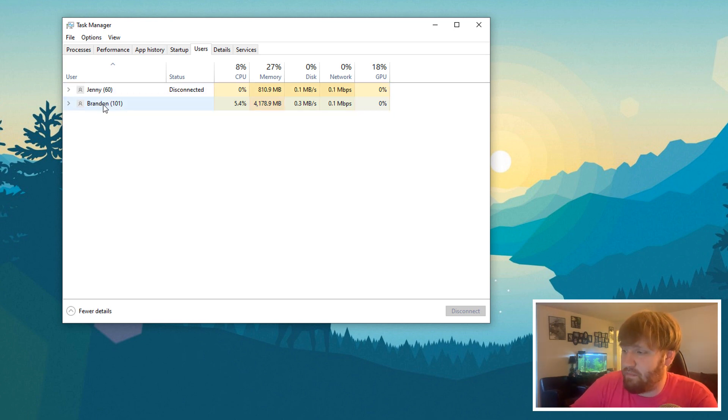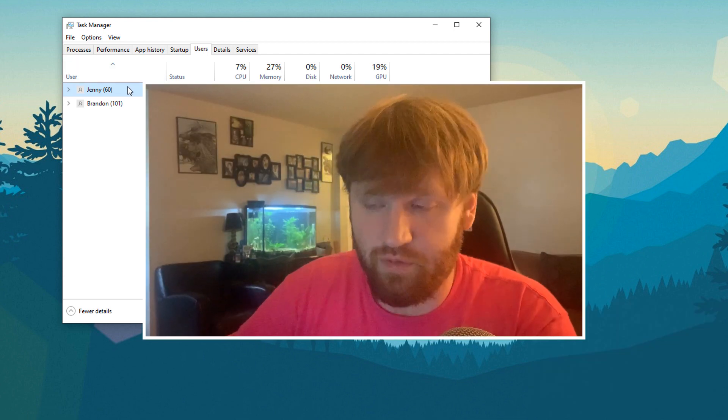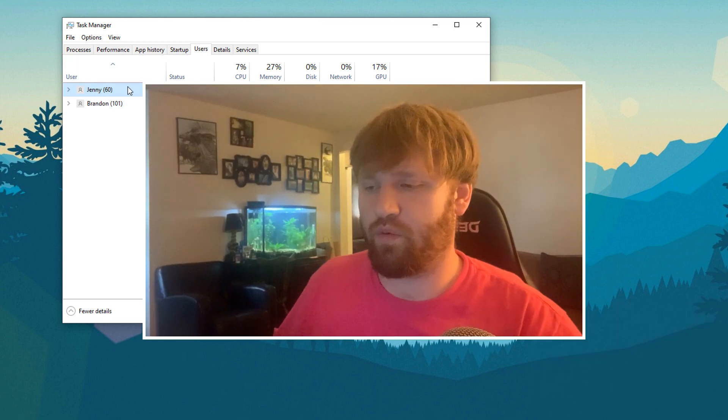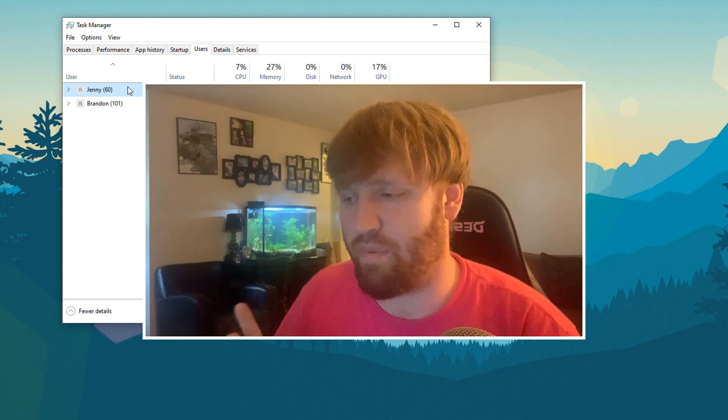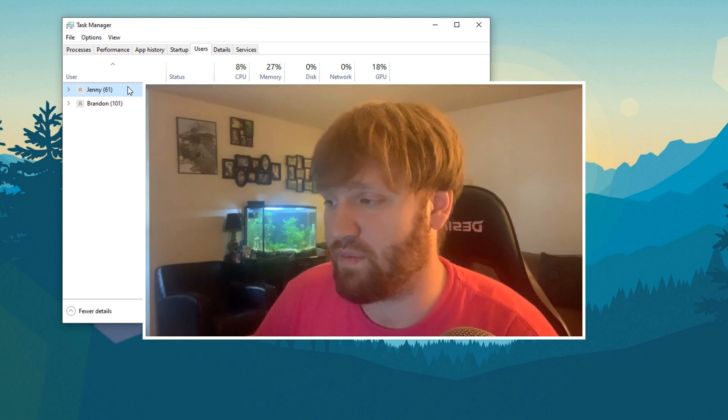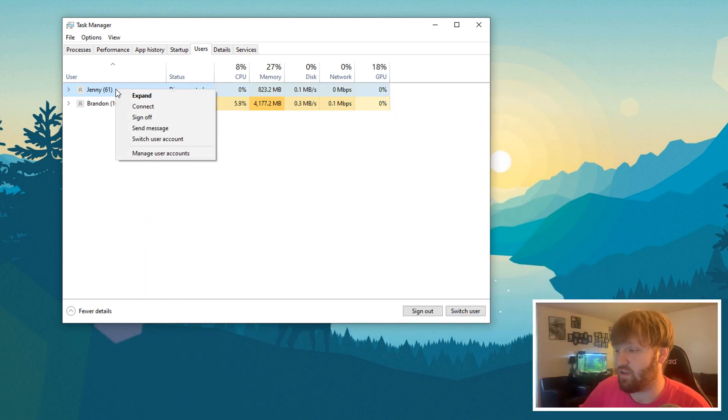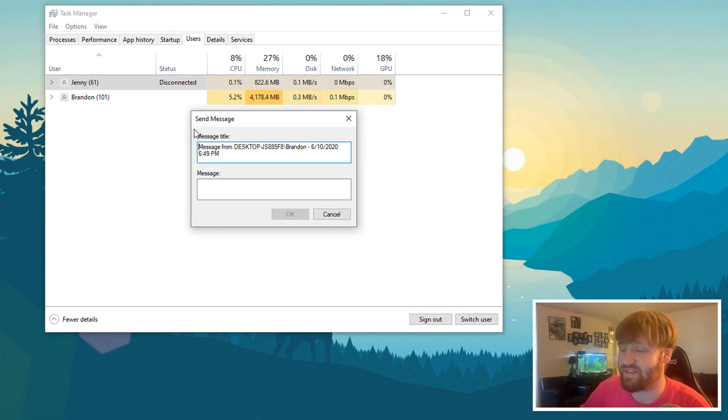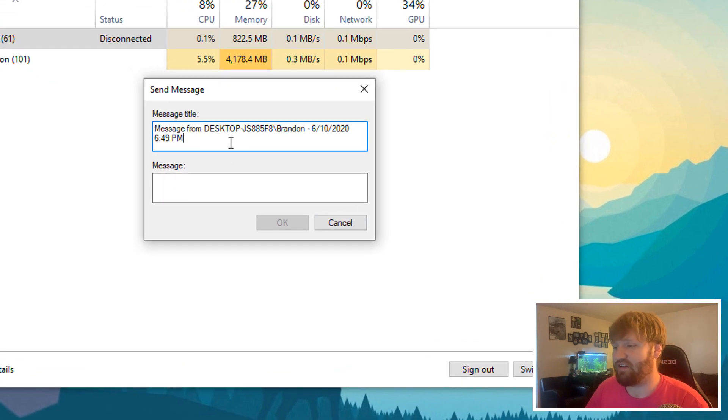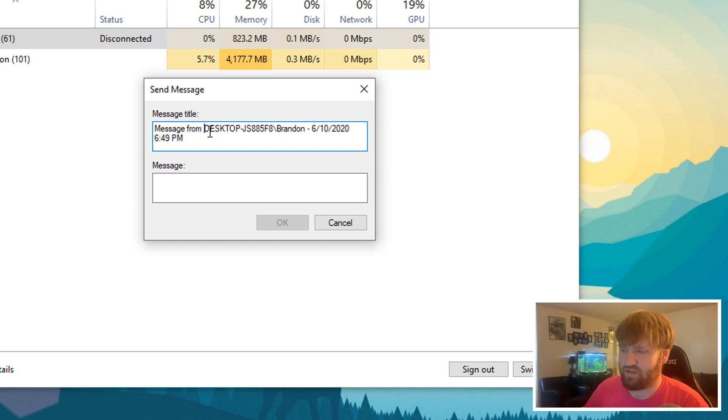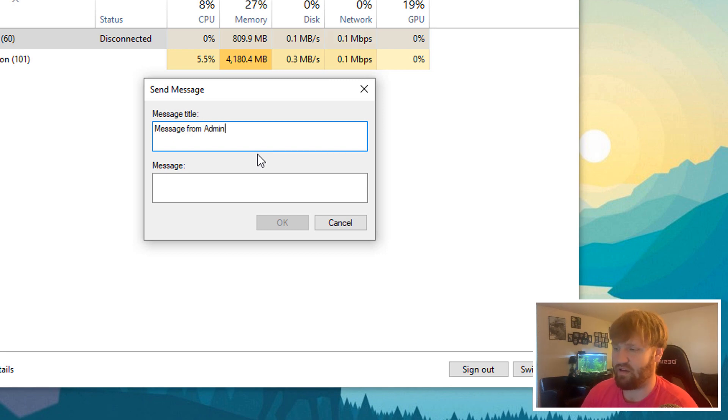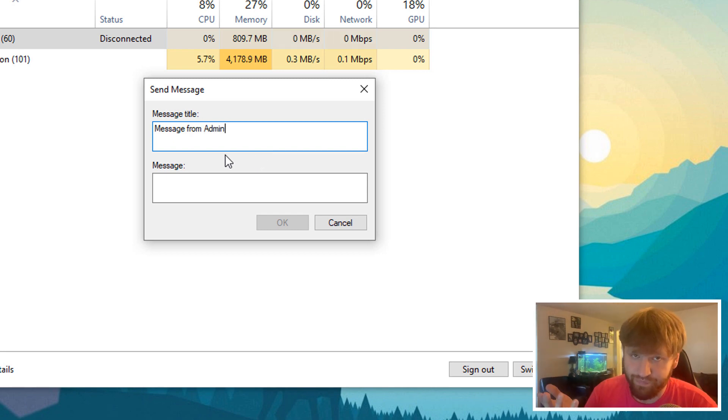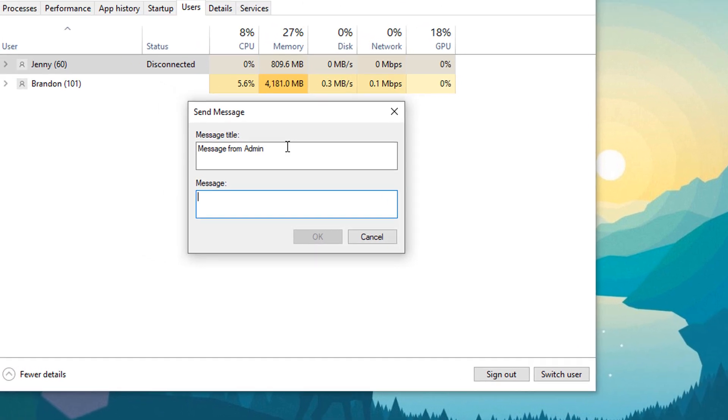So I have my account right here, and then I have Jenny. So when you send a user a message, what it will do is it will have a pop-up dialog upon login, kind of what a warning message looks like. So to do that, you simply right-click on the user profile that you want to send a message to, click send message, and right here, the message title, that's what will display right here. So message from, let's just say I wanted to say message from Brandon, or you could even say message from admin, if you're using this for actual purposes that you might need to use it for, and you could do message.